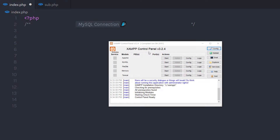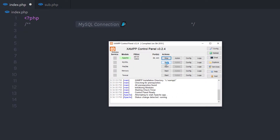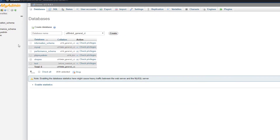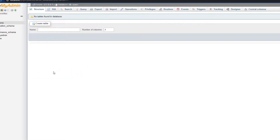I'm going to open the XAMPP control panel and start the Apache and MySQL server. Then I'm going to open phpMyAdmin. Once I open it, you can see I have a few databases here. Now let me just create a new database. I'm going to click on 'New', name the database 'db_name', and click the Create button to create this database.